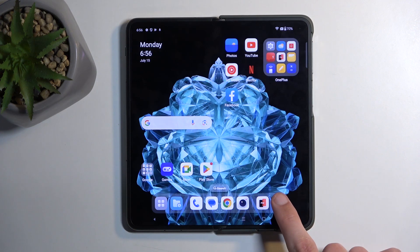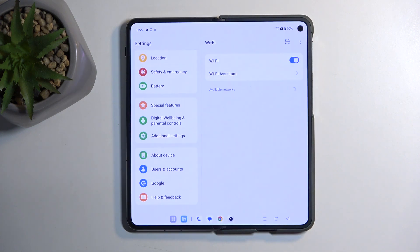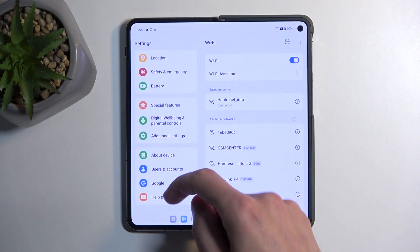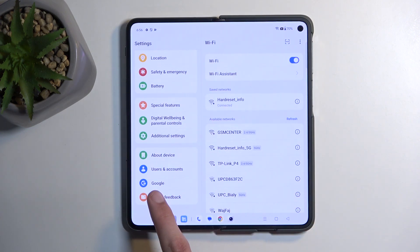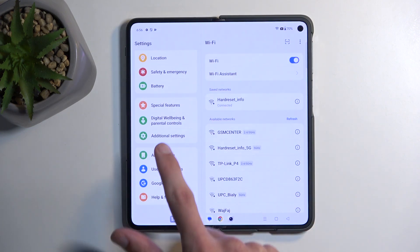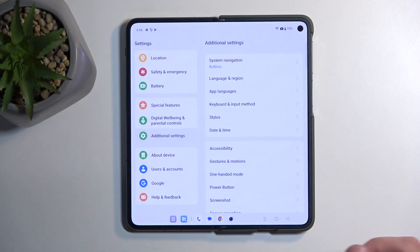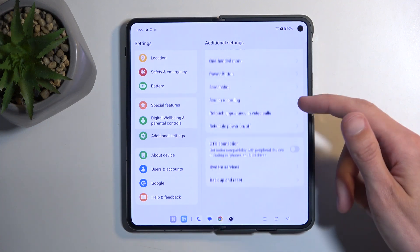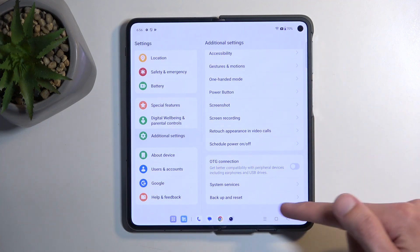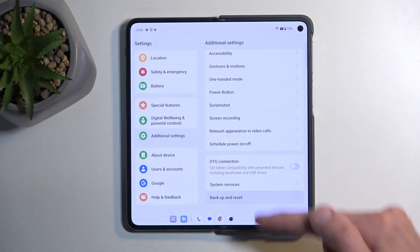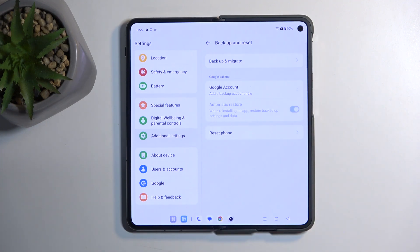To get started, you will want to open up your settings application, and in here, scroll all the way down on the side list right here, and select additional settings, and then at the bottom of this list, you'll find backup and reset option.